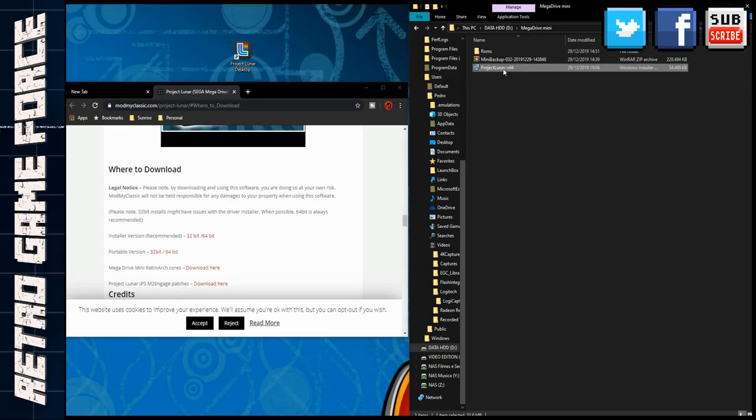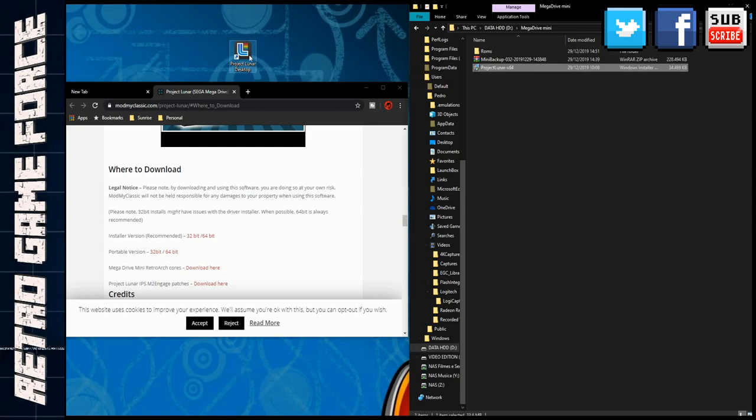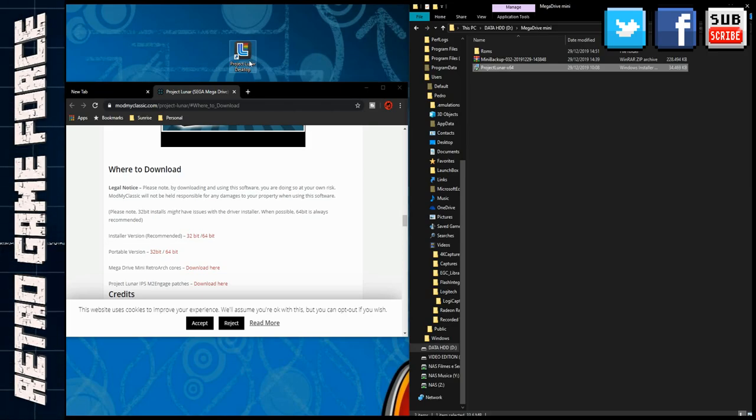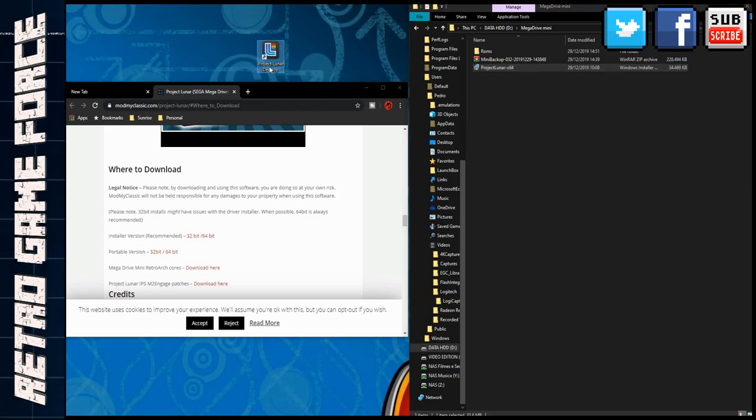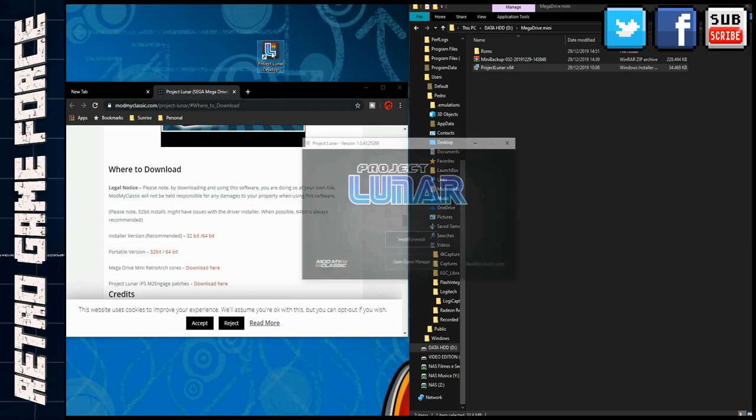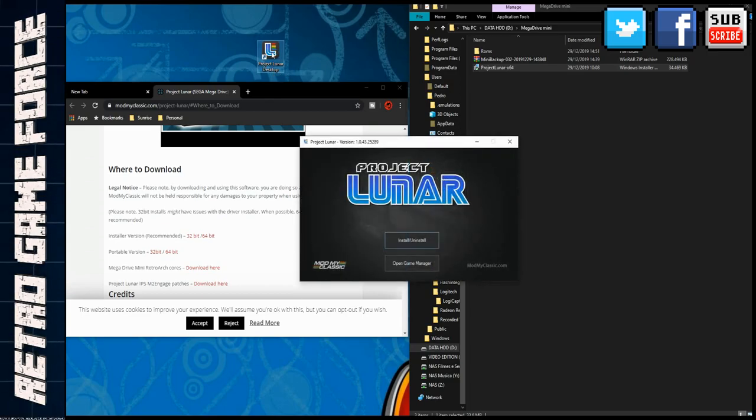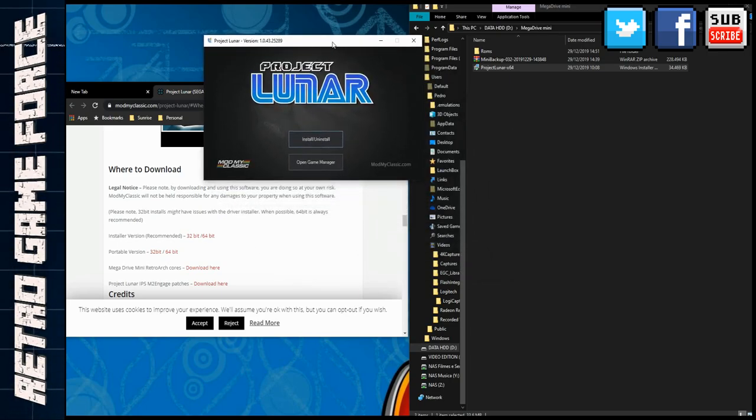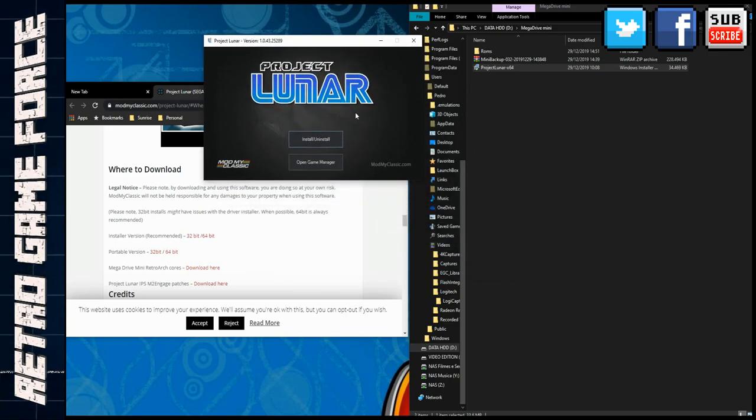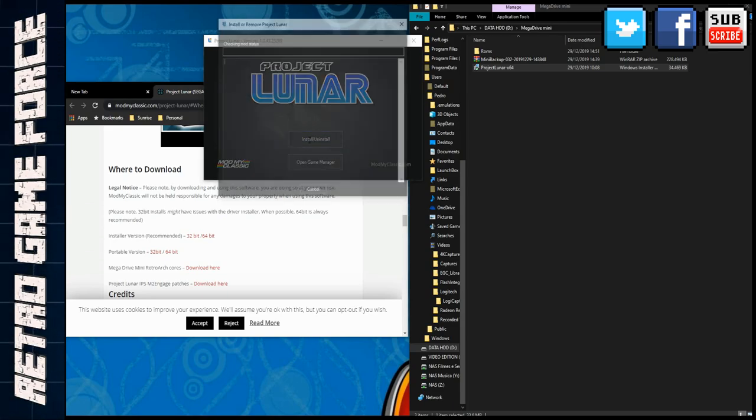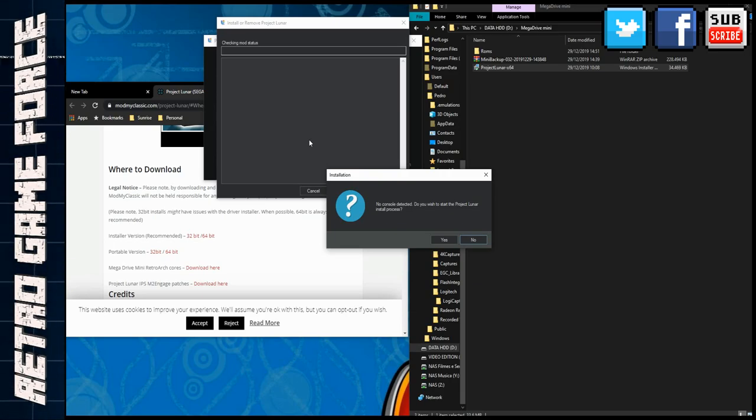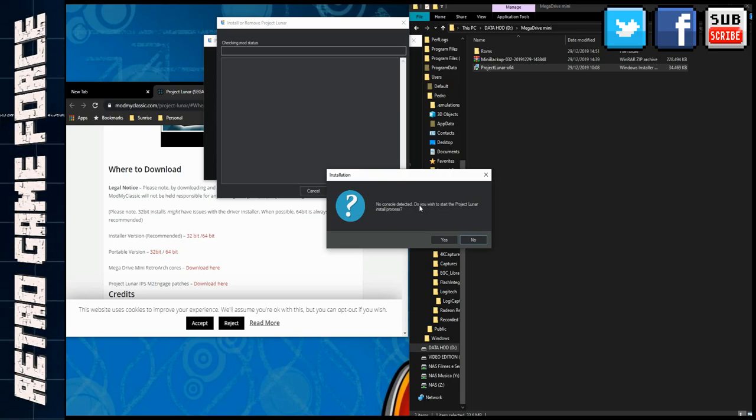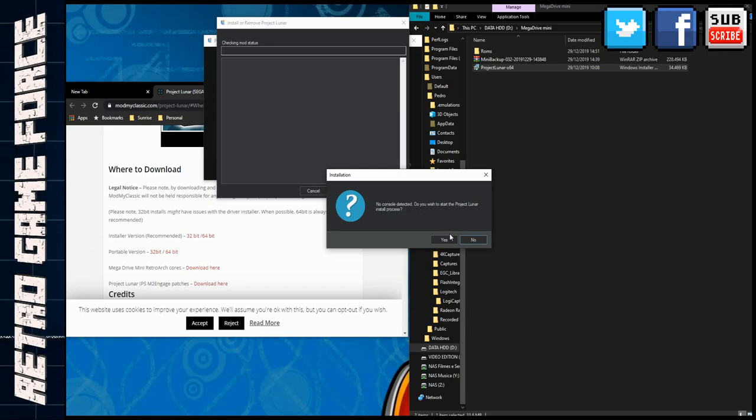You'll end up with this nice icon on your desktop called Project Lunar Desktop. Click twice and you open the software. What you need to do is do an installation. In this case, it says no console was detected, do you wish to start Project Lunar install process? You have to say yes obviously.